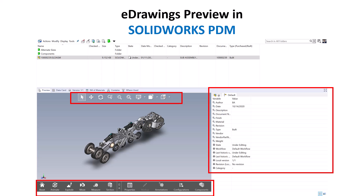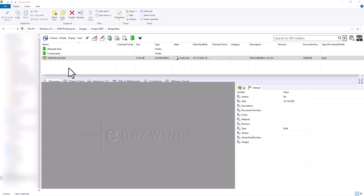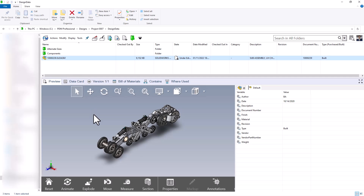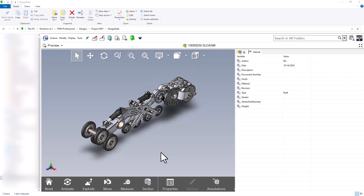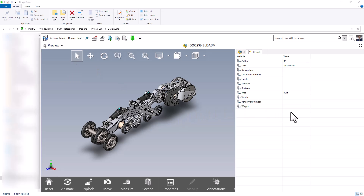Let's get started by looking at the variable list on the right-hand side. All we need to do to access the preview tab is select the file that we want to preview. I'll choose this top level assembly and we can see in a matter of seconds I get a preview of this file. I'm going to use the full screen option in the top right-hand corner to focus on this preview tab. This list on the right-hand side shows all of the variables that are attached to the file as well as the information populated by each of these variables.